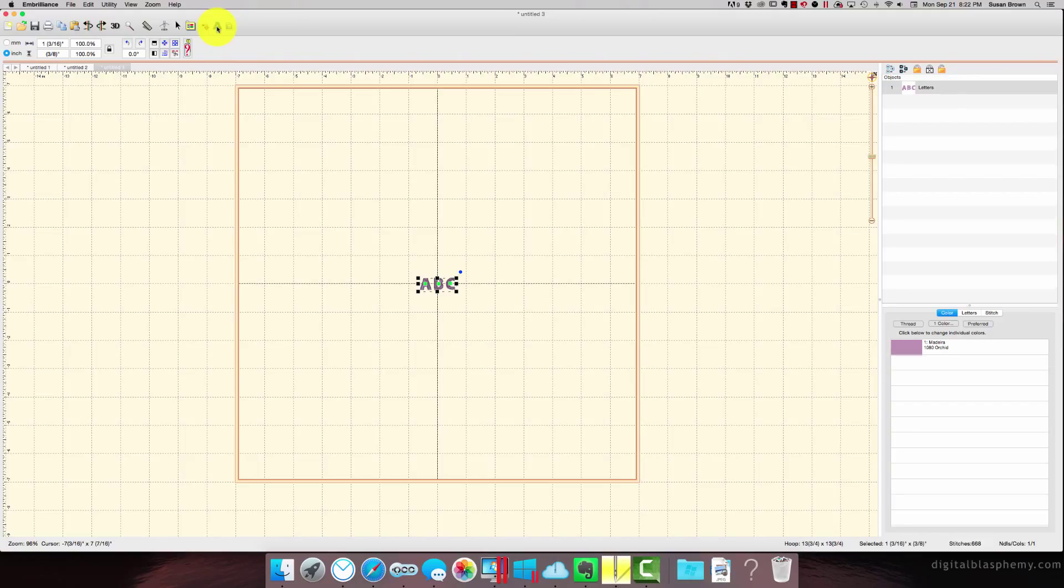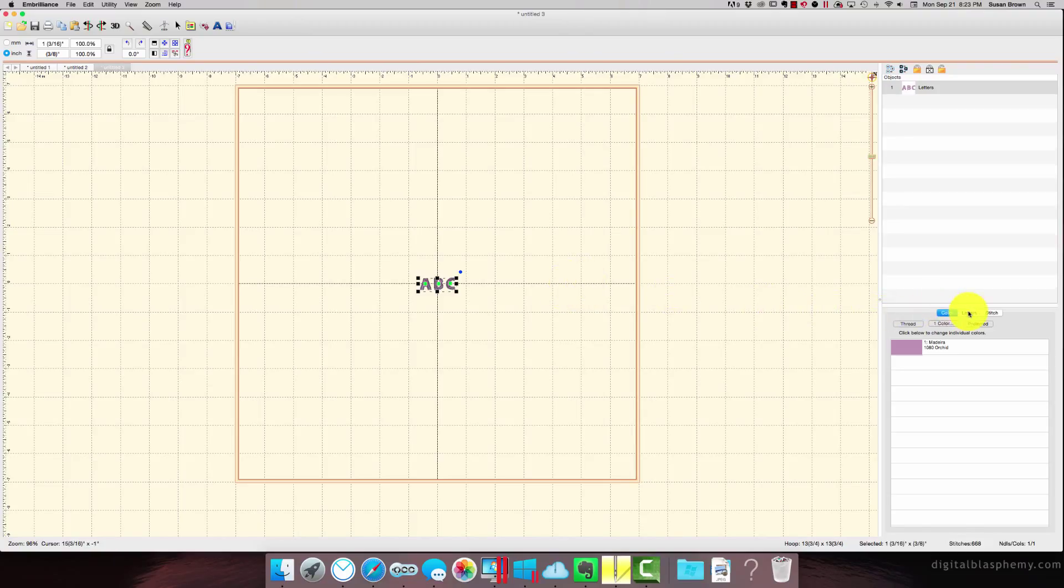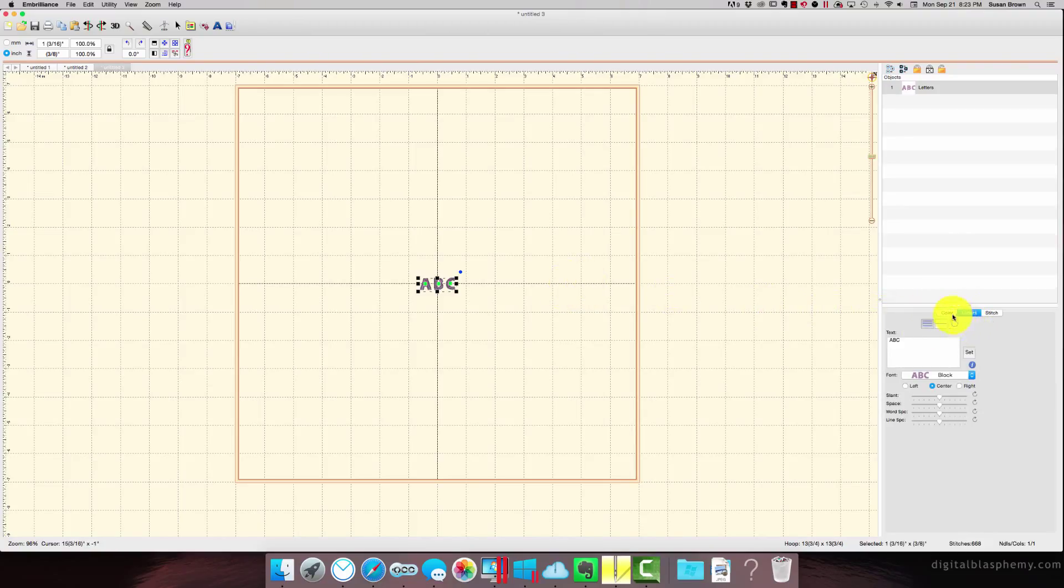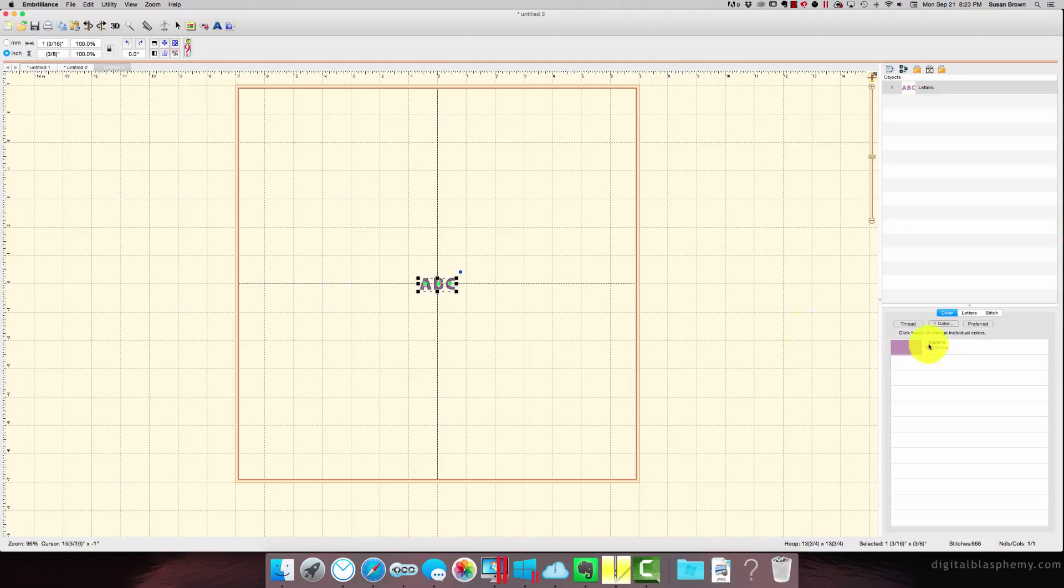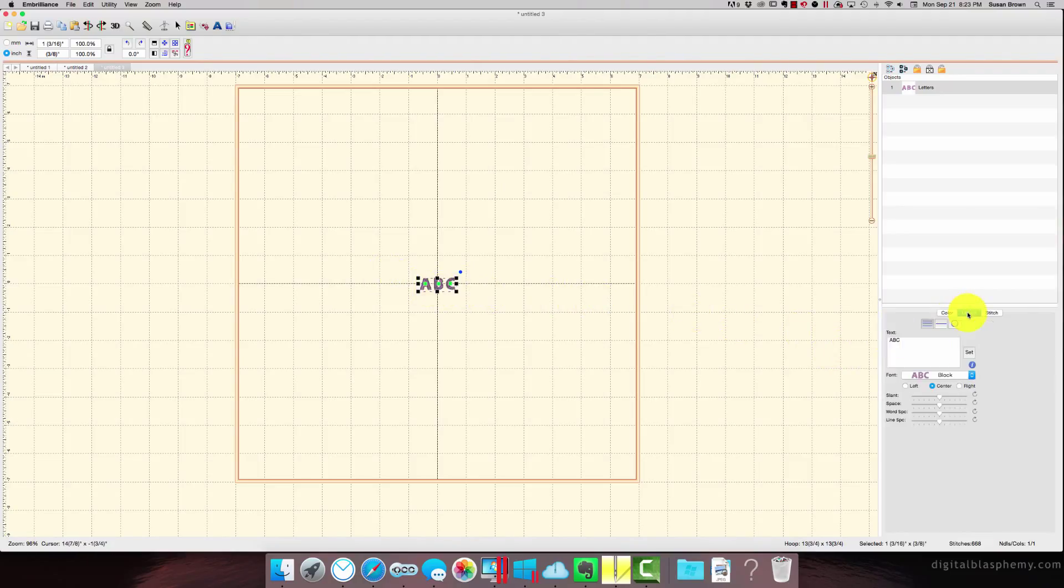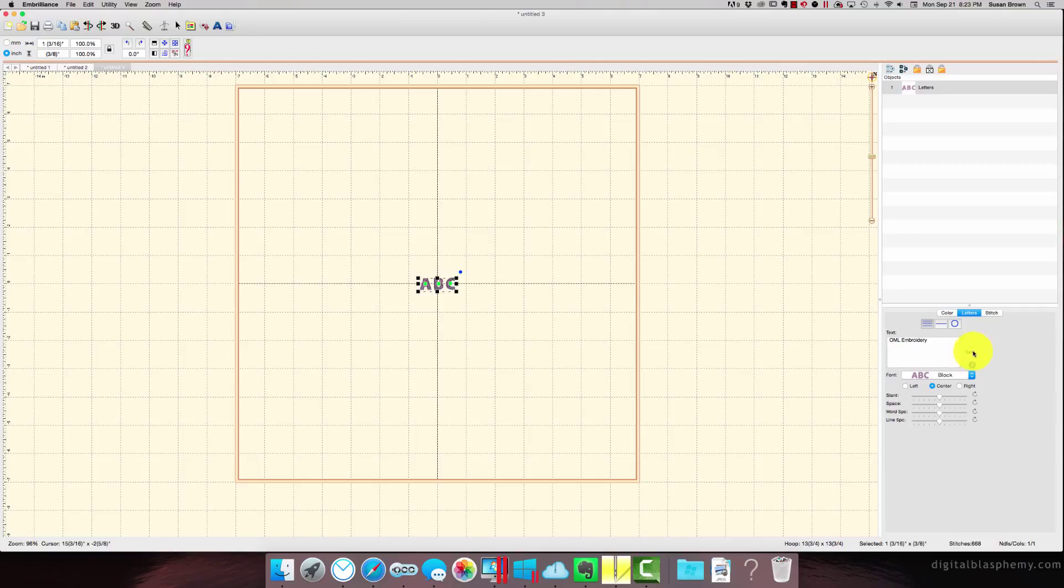You click on the lettering, and I was a little bit confused about this, but it really isn't confusing. You click on letters. So it starts off at color, and I was like, how do I change it? But you just look, and it says letters. So you can change what you want. Embroidery. Set it, and it changes, and it looks fantastic.